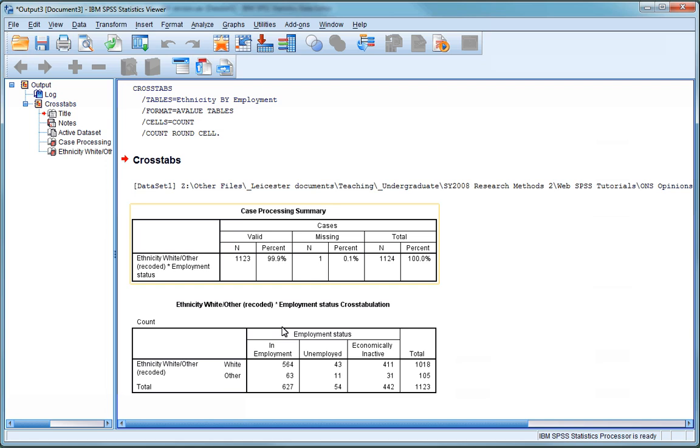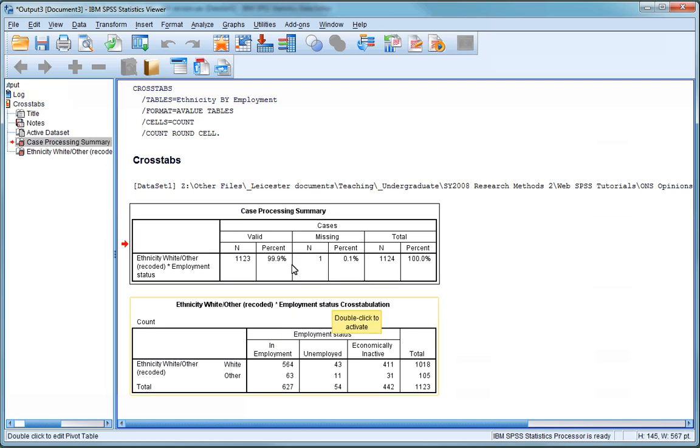As usual, SPSS displays the results of the analysis in the output window. The first table, called Case Processing Summary, tells us that one case is missing from the analysis because it did not include information on either ethnicity or employment status or even both of these. It shows that this represents a non-response rate of only 0.1%, so it shouldn't make much difference to our analysis.